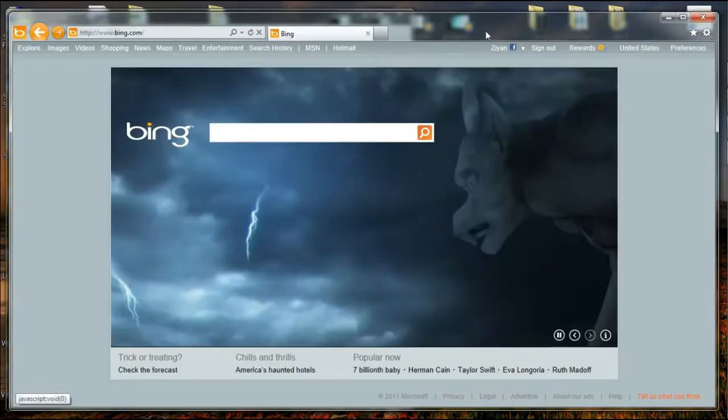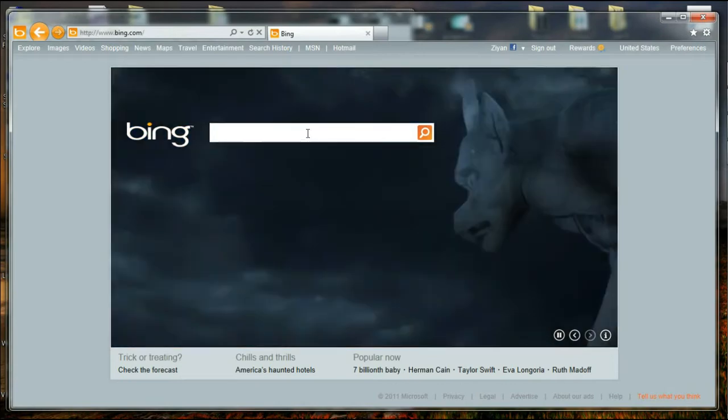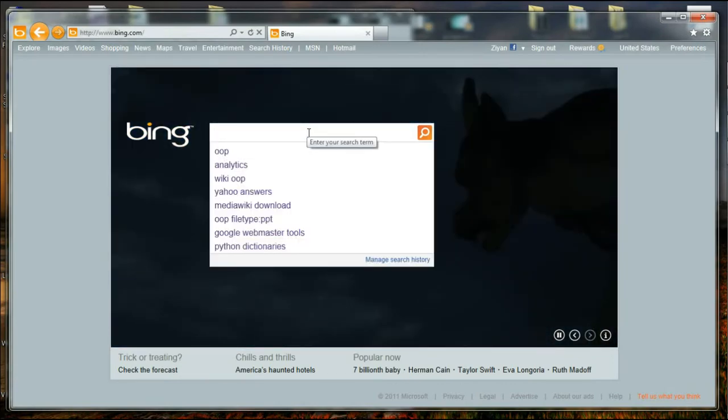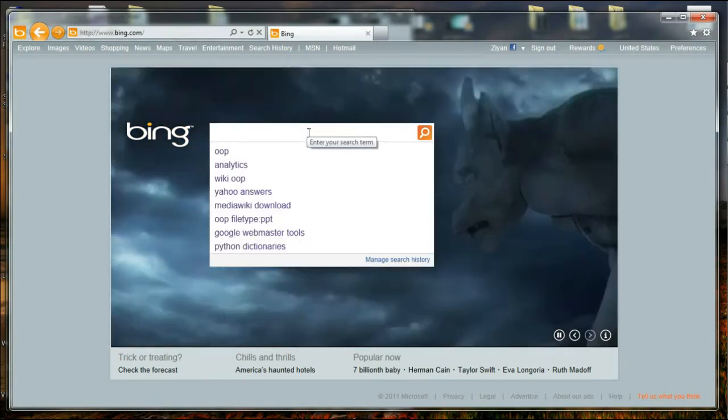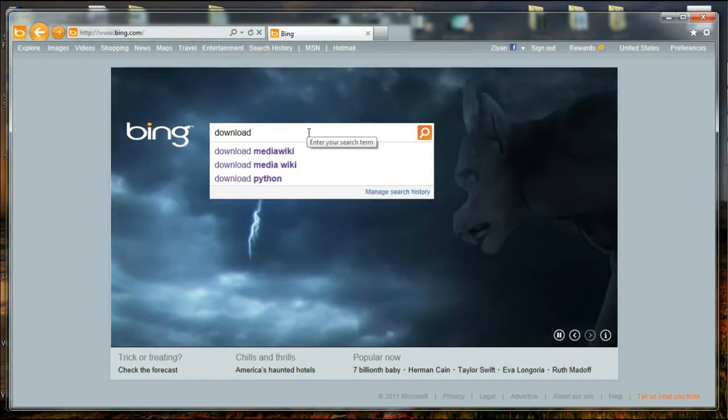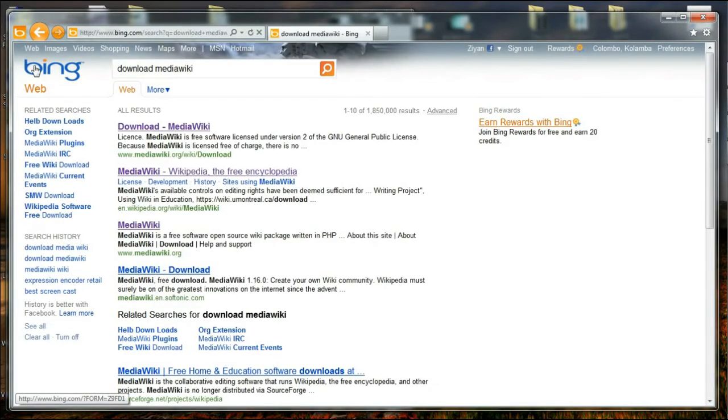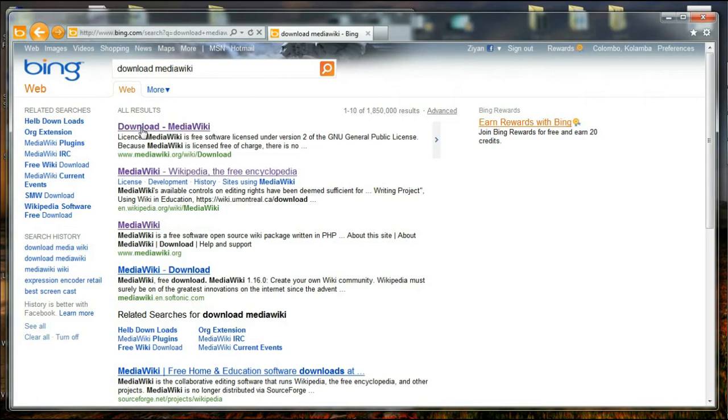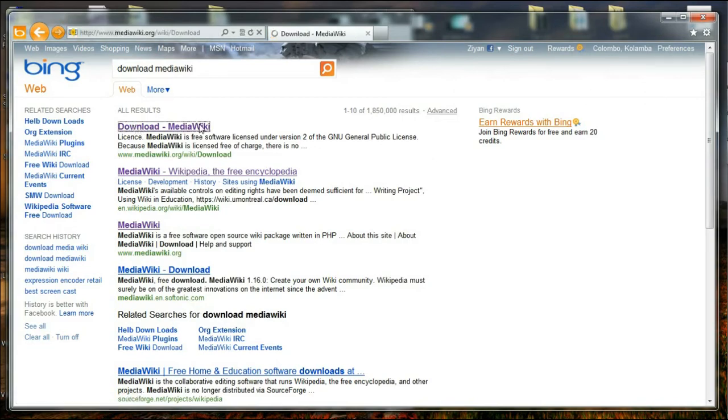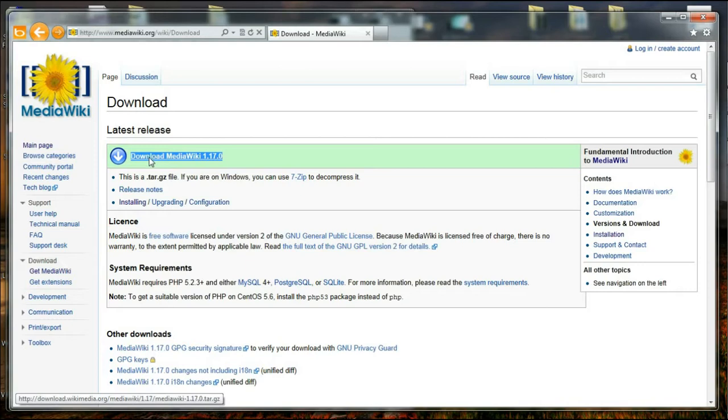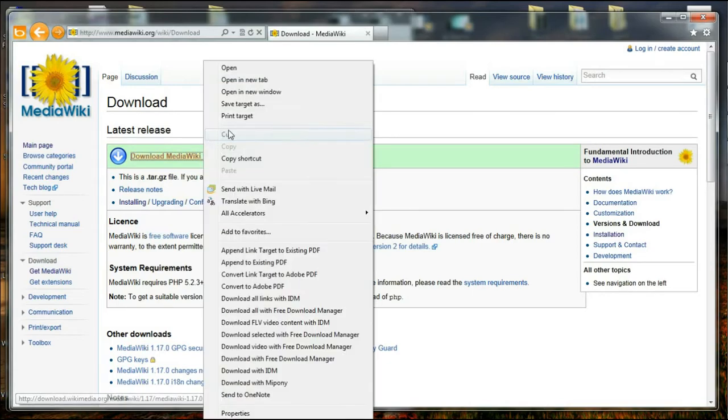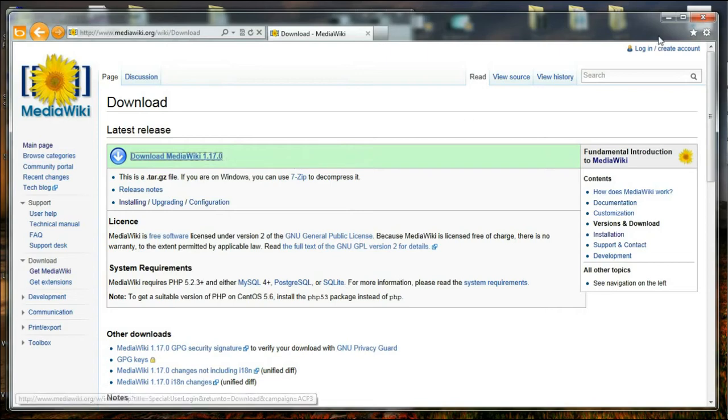So the first thing I am going to do is download the latest version of MediaWiki by doing a search. I'm saying download MediaWiki. The first result will be the download page of MediaWiki, and if we go inside, we will find that the latest version up to date is MediaWiki 1.17.0. So I'm going to copy this download link by right-clicking on it and selecting copy shortcut.